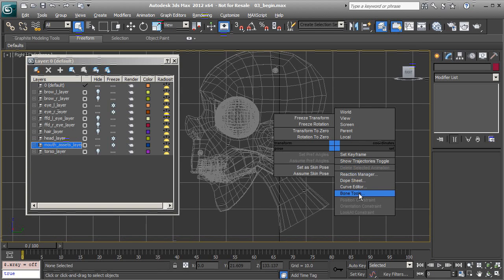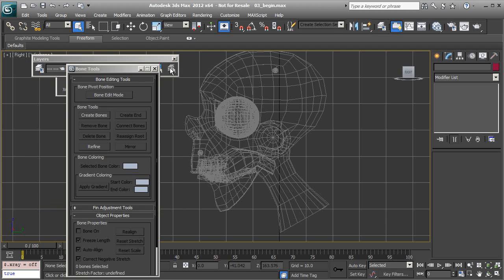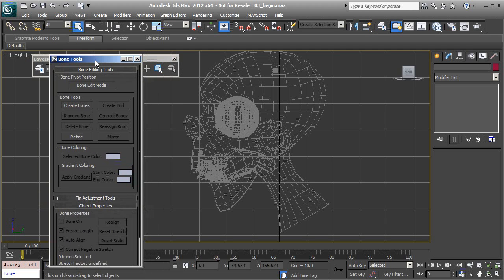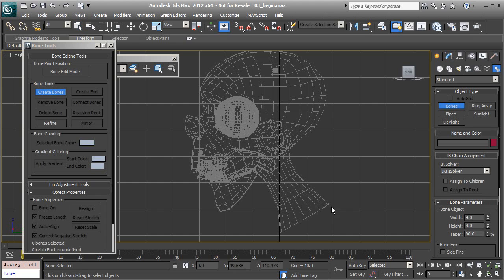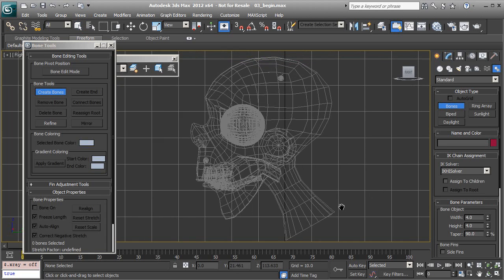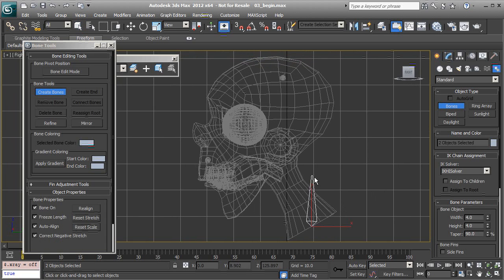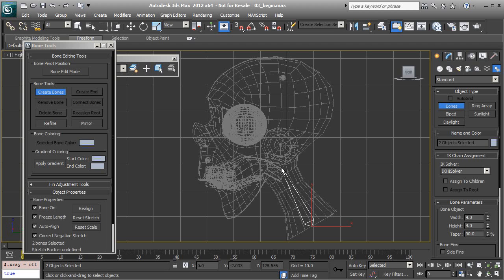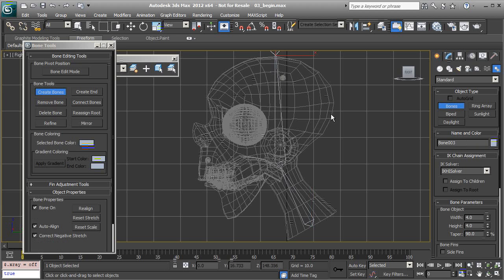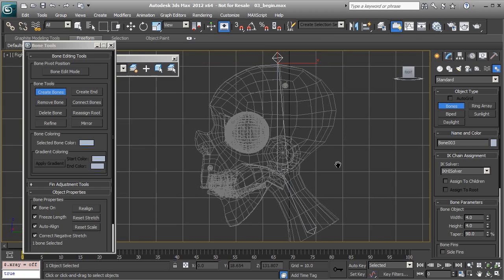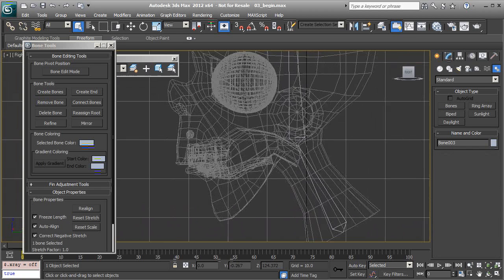We'll alt right click to access our bone tools, and let's get to work. We'll create the neck bone and the head bone, and we'll end right at the top of the head.